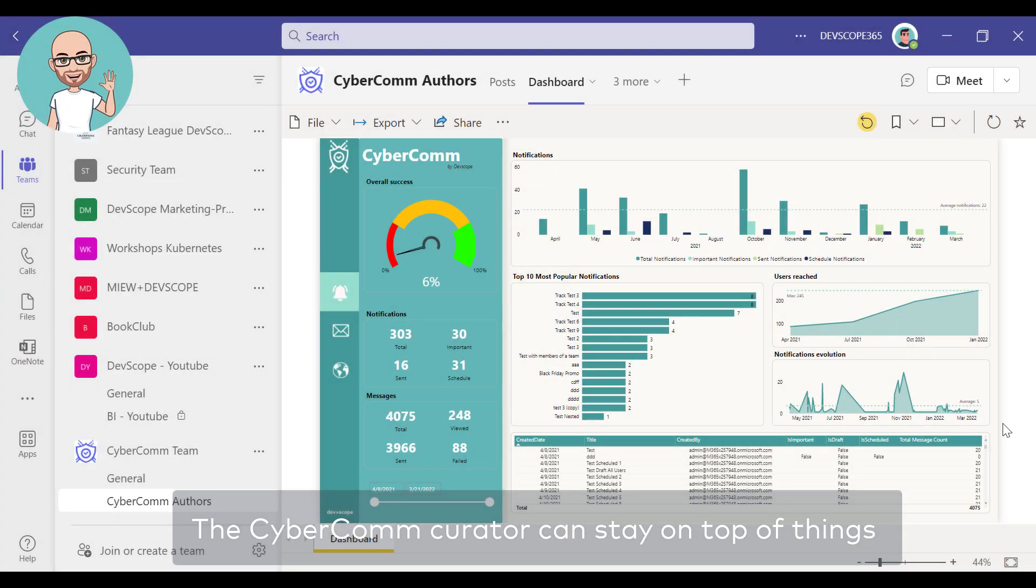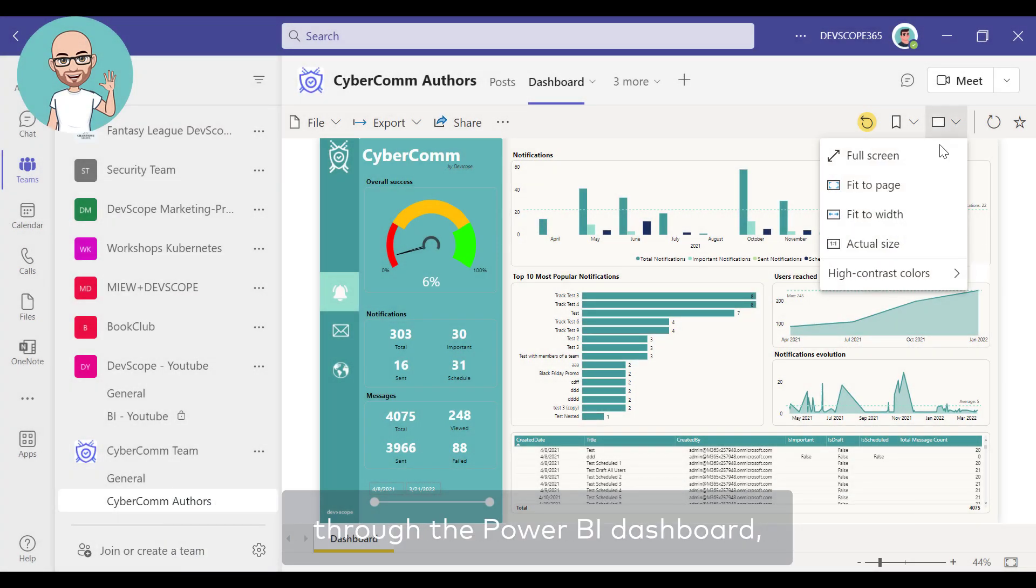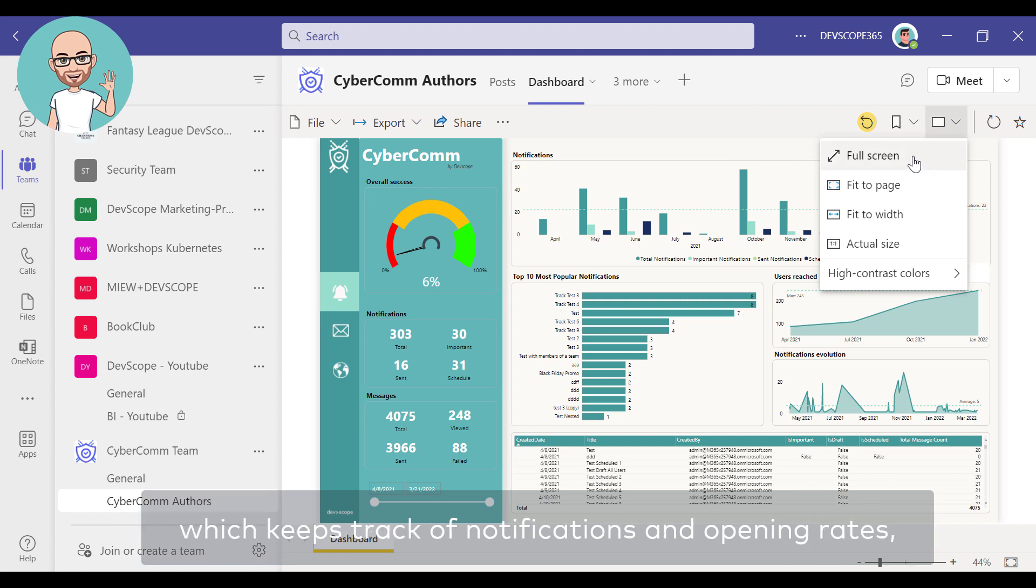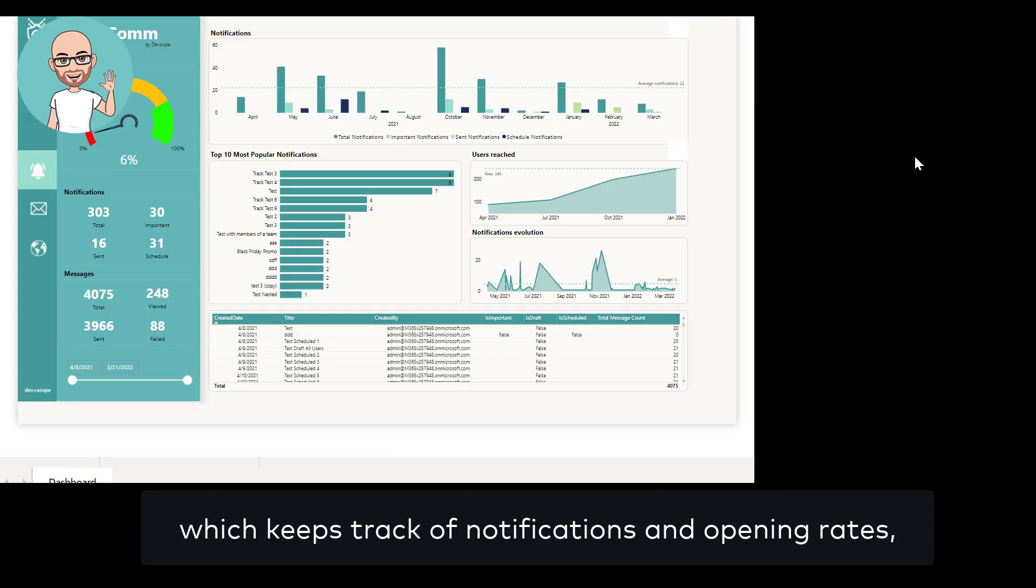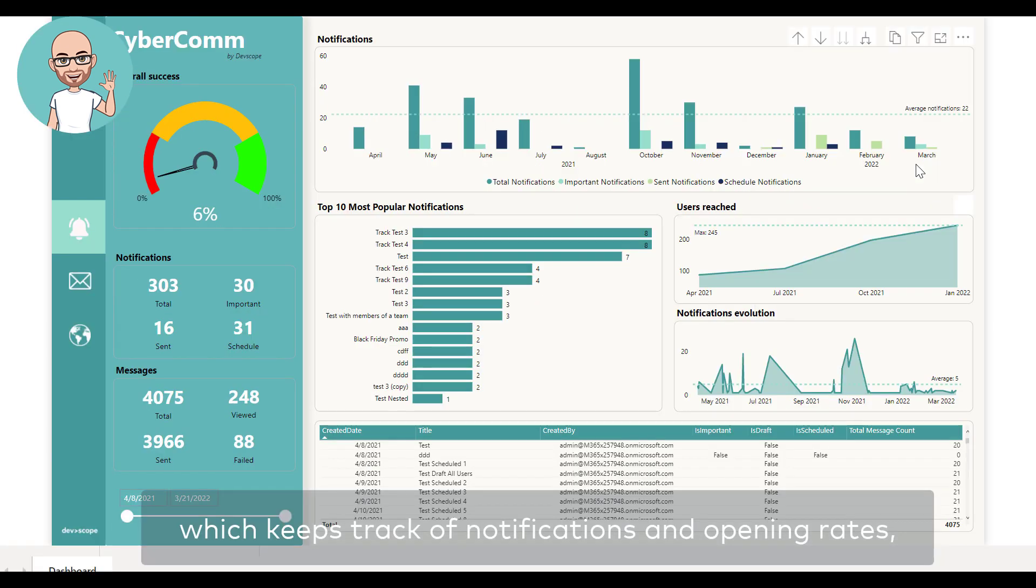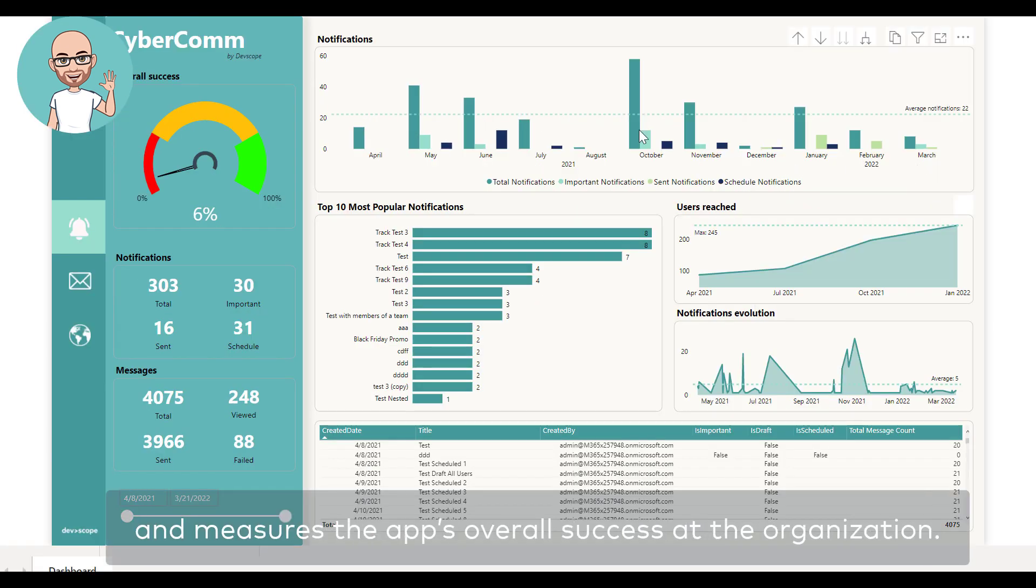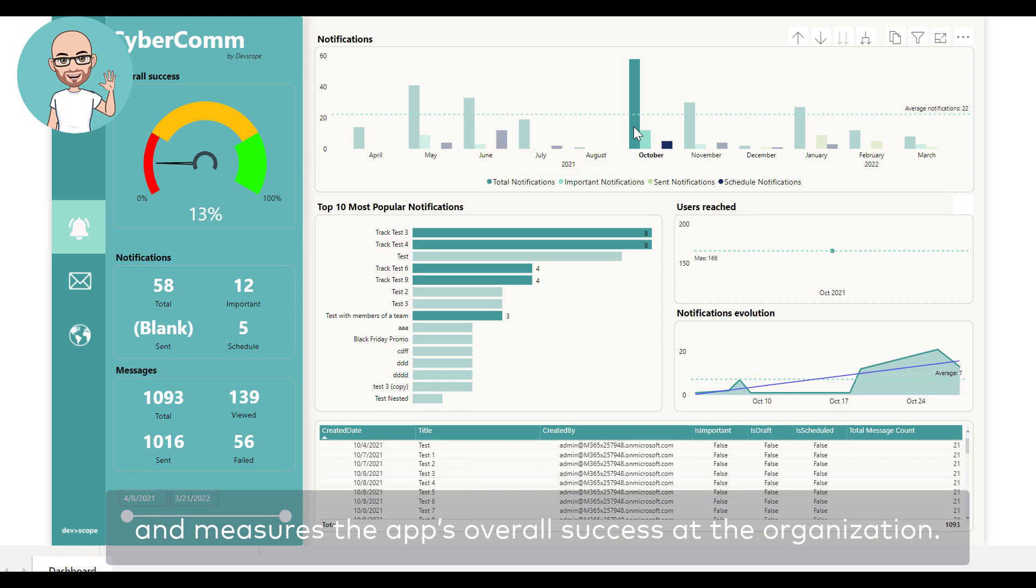The CyberCom Curator can stay on top of things through the Power BI dashboard, which keeps tracks of notifications and opening rates and measures the app's overall success at the organization.